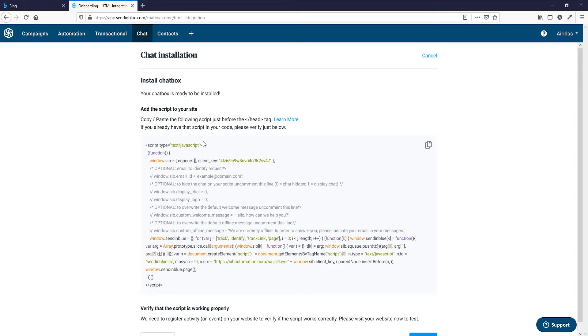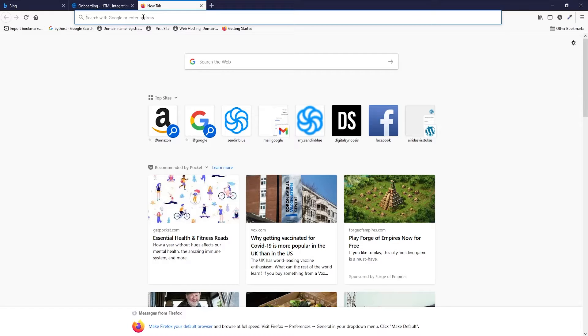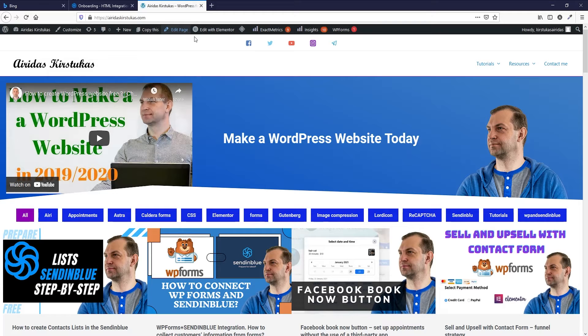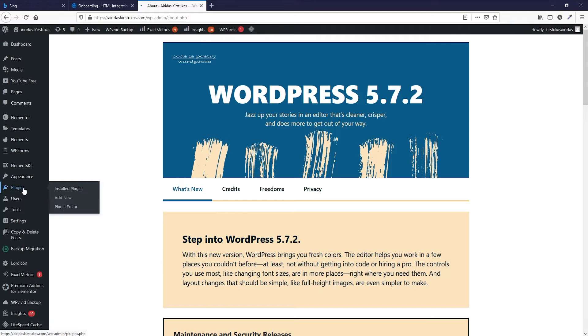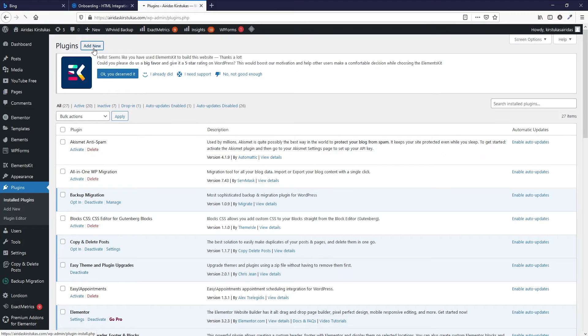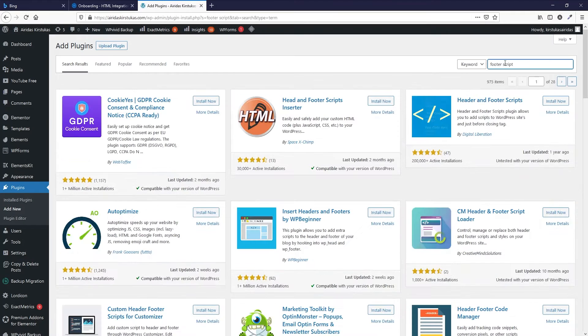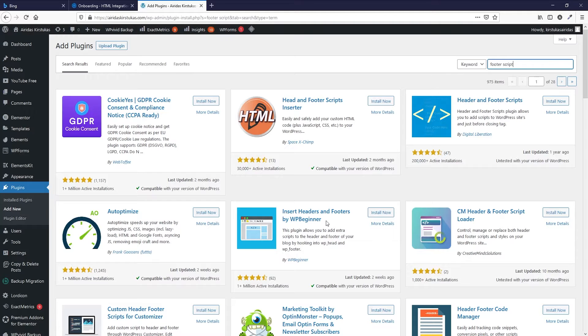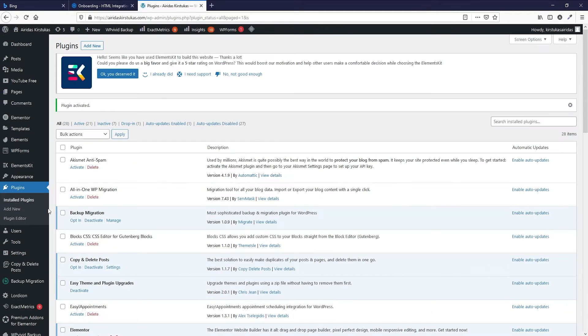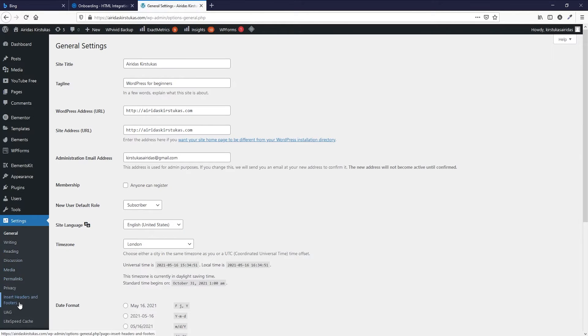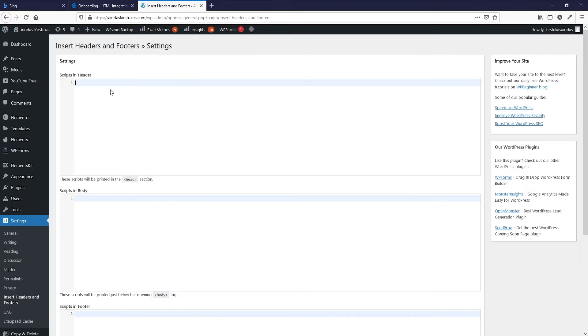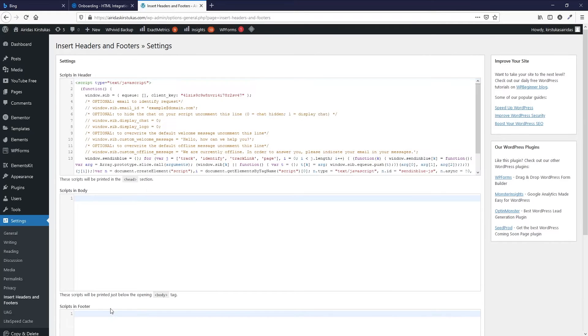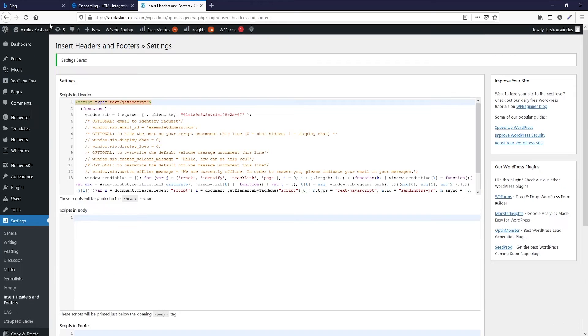And then you have this code which you're going to need to go and paste on your website. I'm going to go to the website, and then you're going to need to go to the dashboard. Go to the plugins, add new, search for the insert headers and footers plugin, activate, and then go to settings to the headers and footers. Go and copy this code, go back and paste and save it.